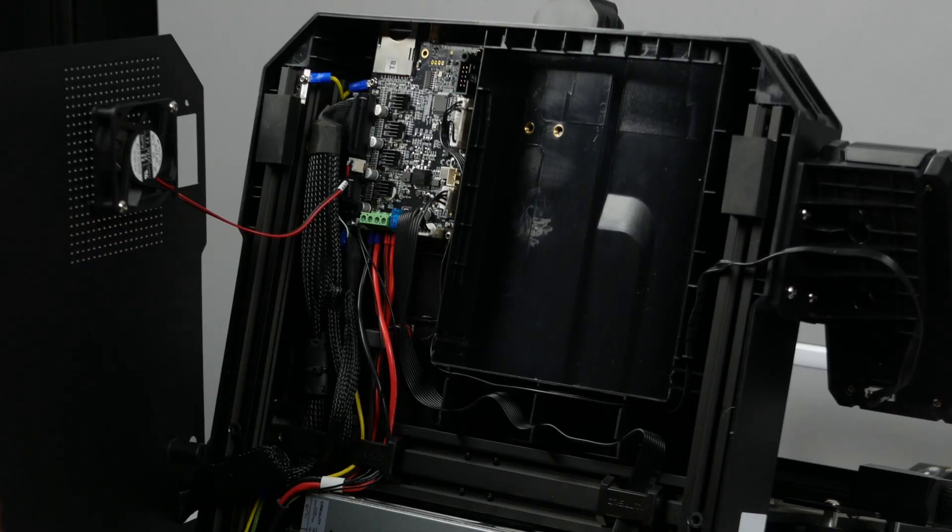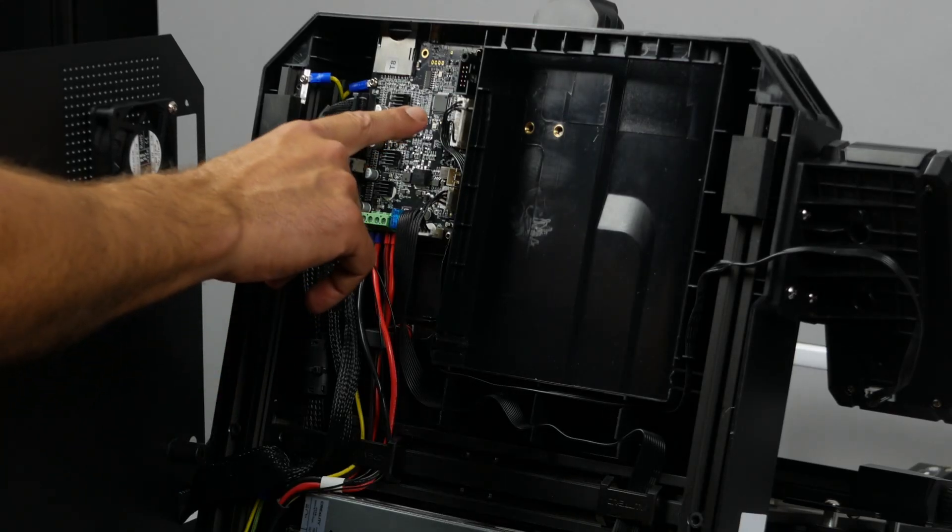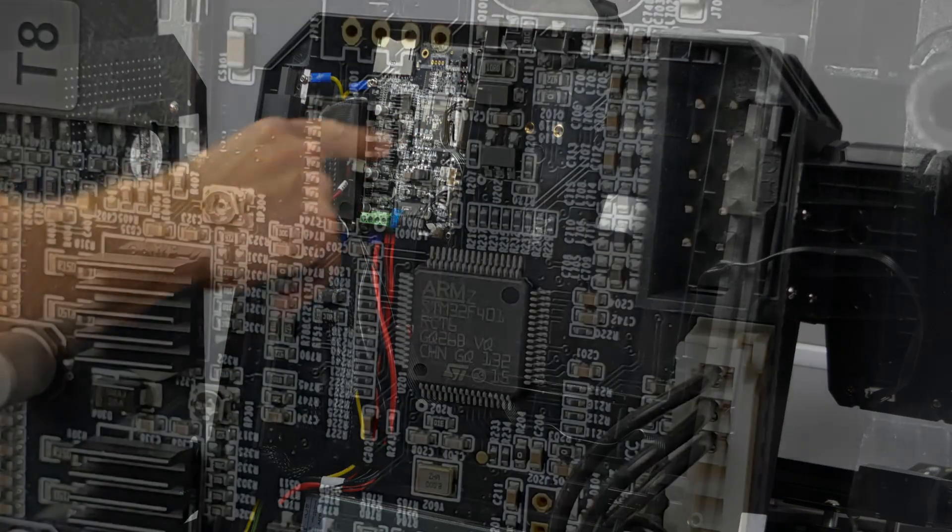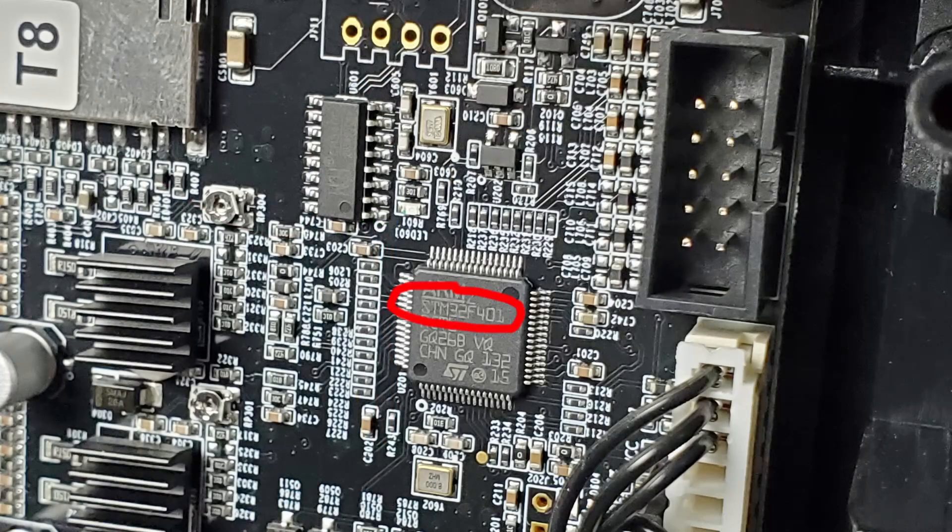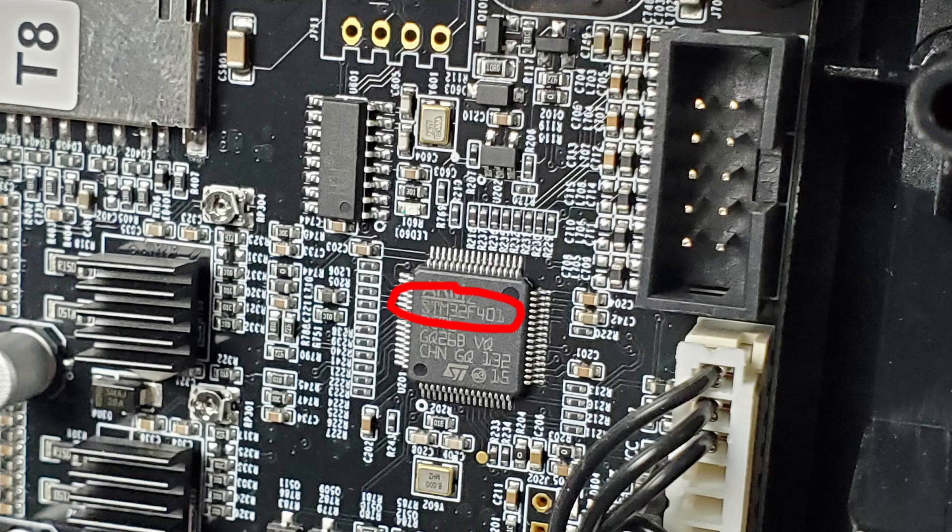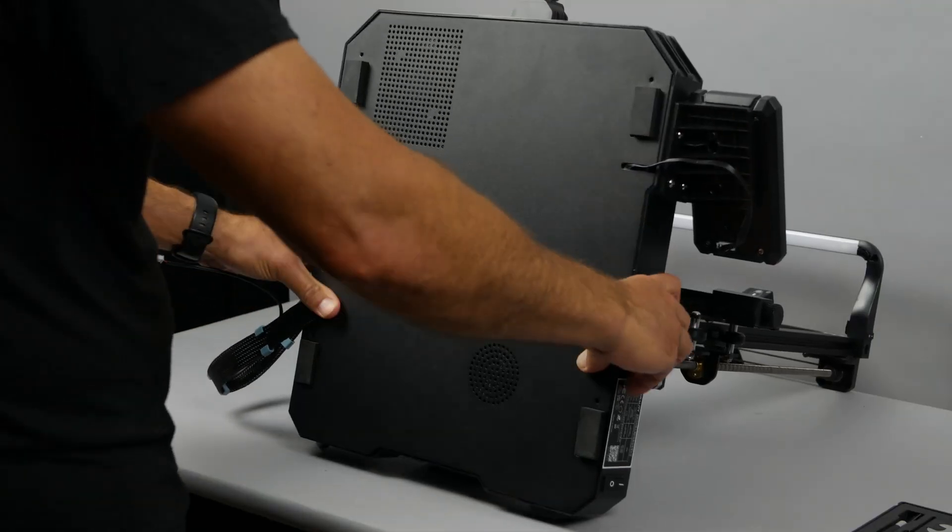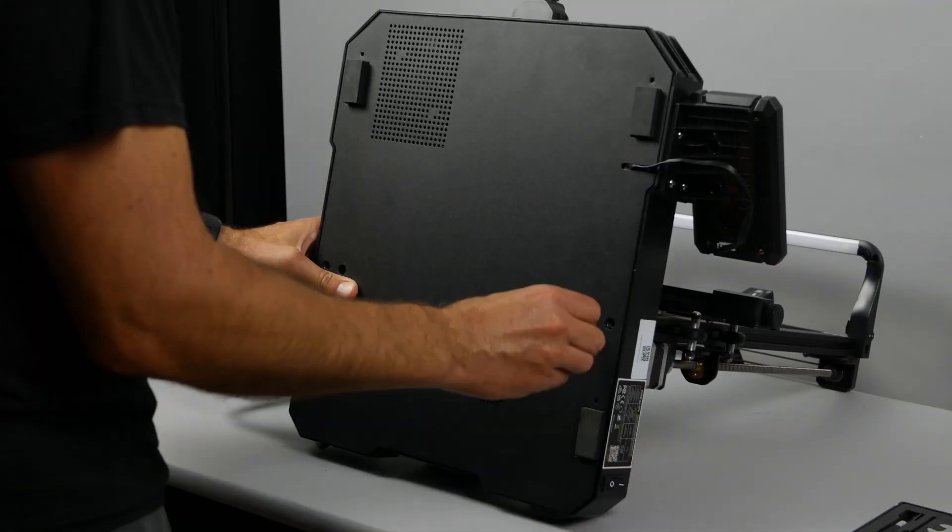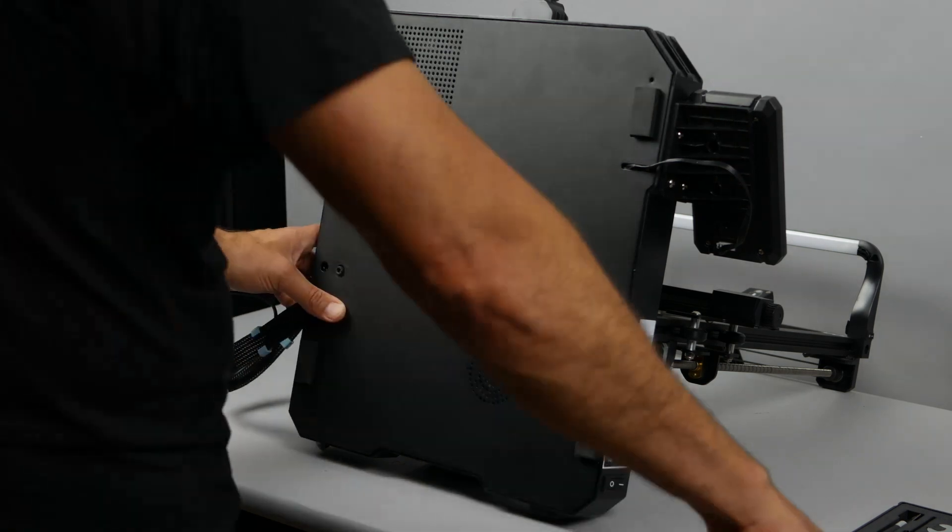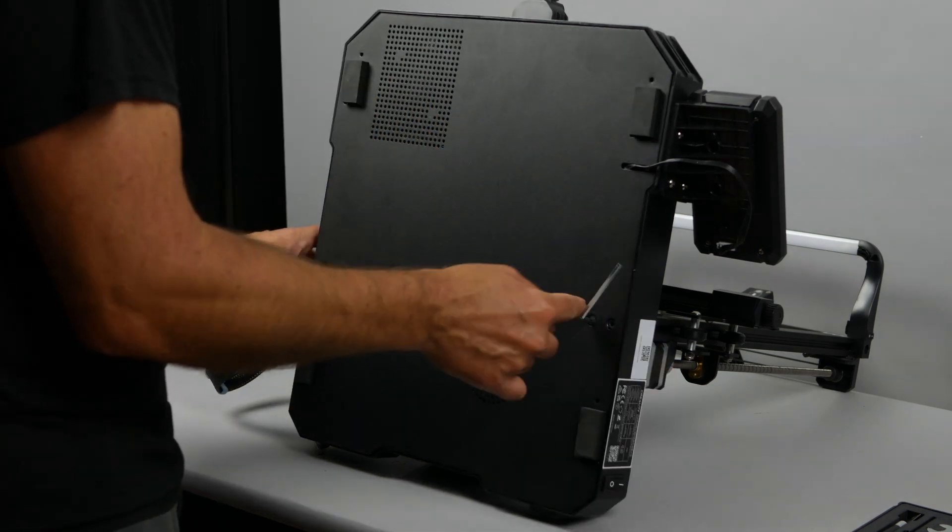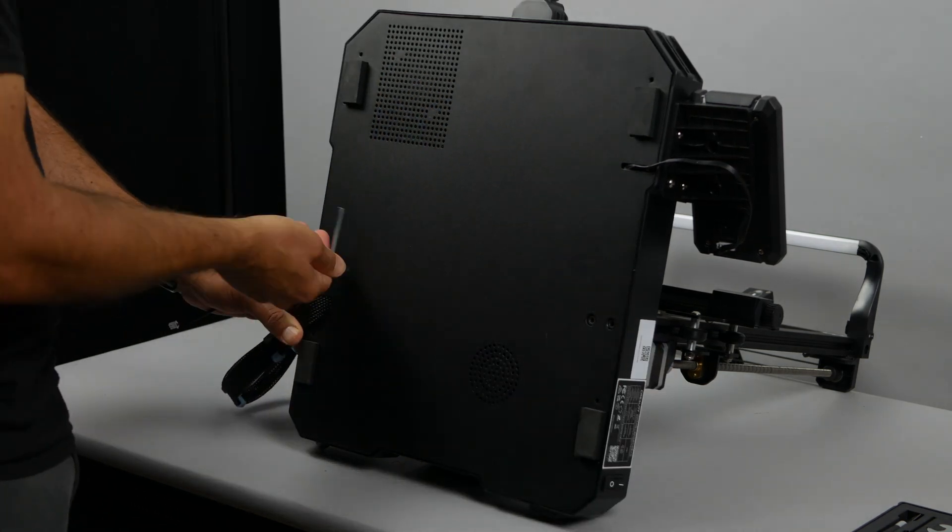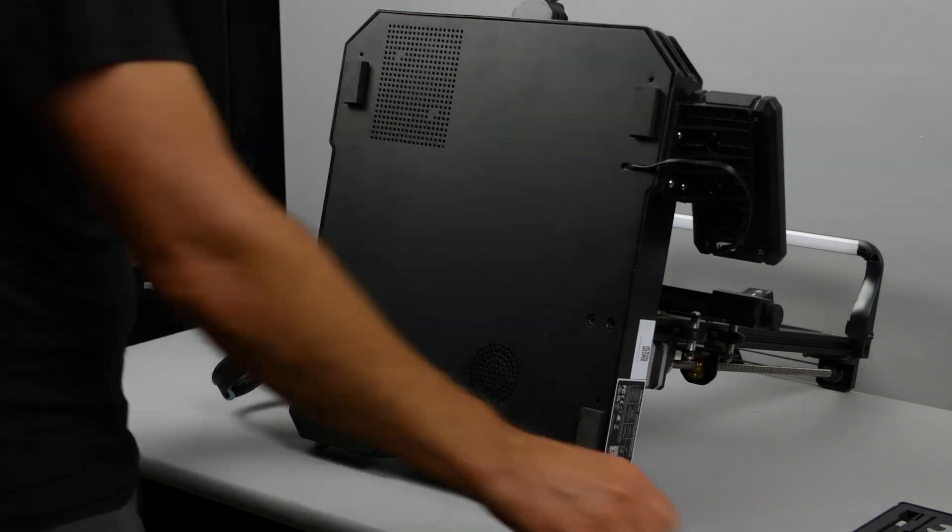The chip is located right here. As you can see mine has the STM32F401. The 401 is the number we're looking for. Now that we have that information we can go ahead and close the printer back up.